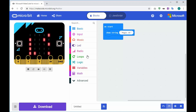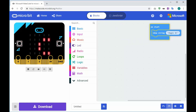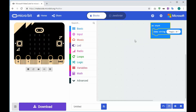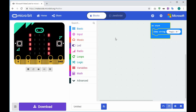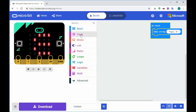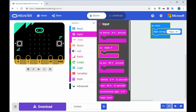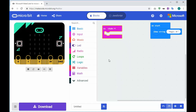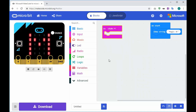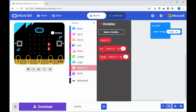What we want is the ability to shake the micro:bit and then it gives us some form of outcome. The way we're going to do that is we're going to click on Input and then on Shake. What we actually want it to do is generate a random number for us.